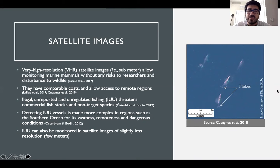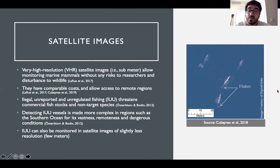Concurrently with threats to marine mammals, illegal unreported and unregulated fishing, also known as IUU, threatens commercial fish stocks and non-target species, such as marine mammals. Detecting IUU vessels is considerably more complex in regions such as the Southern Ocean, for its vastness, remoteness, and dangerous conditions.